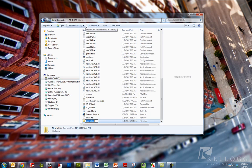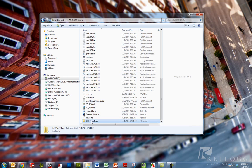I'm just going to call it KCC templates and hit OK. So we've got a new folder there and that's where we're going to put everything.